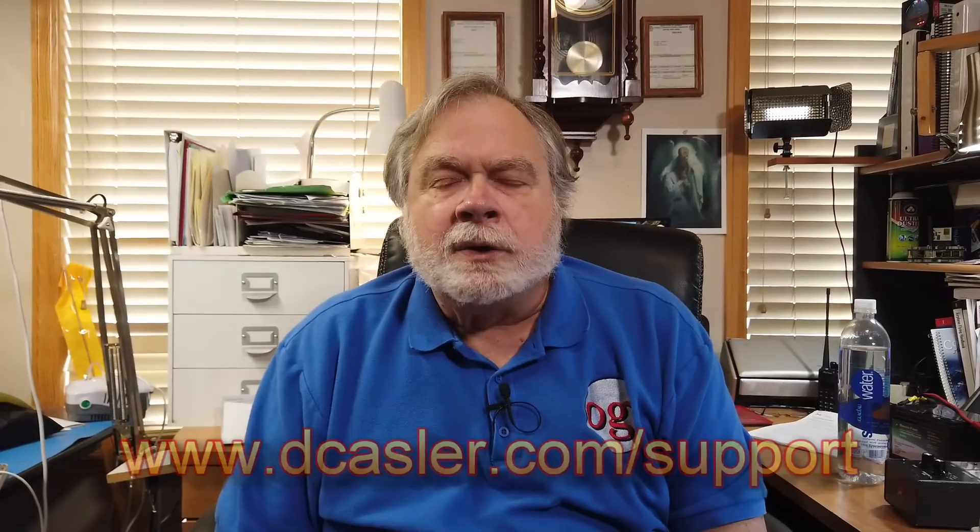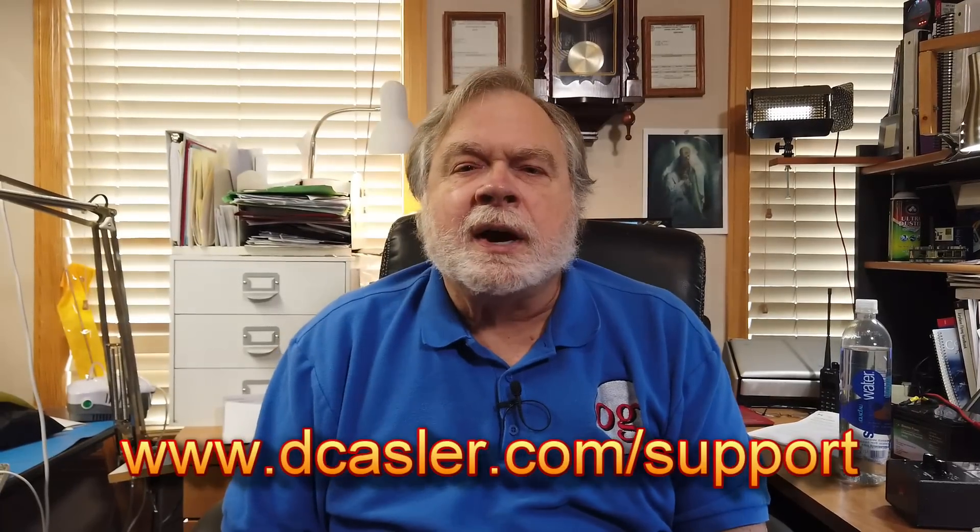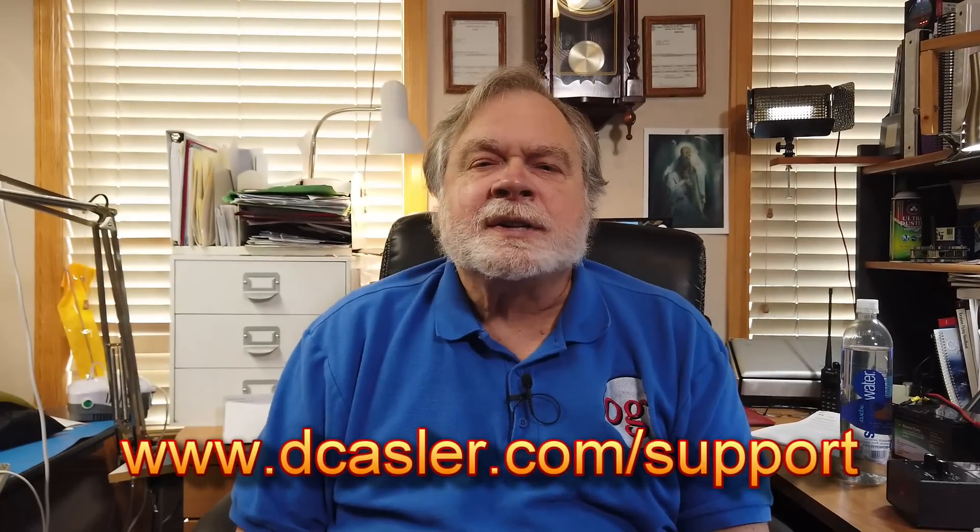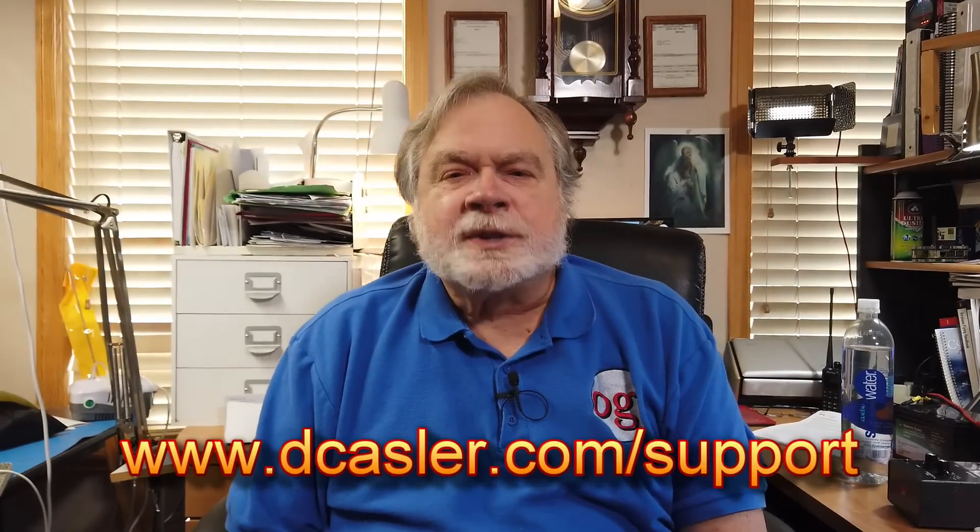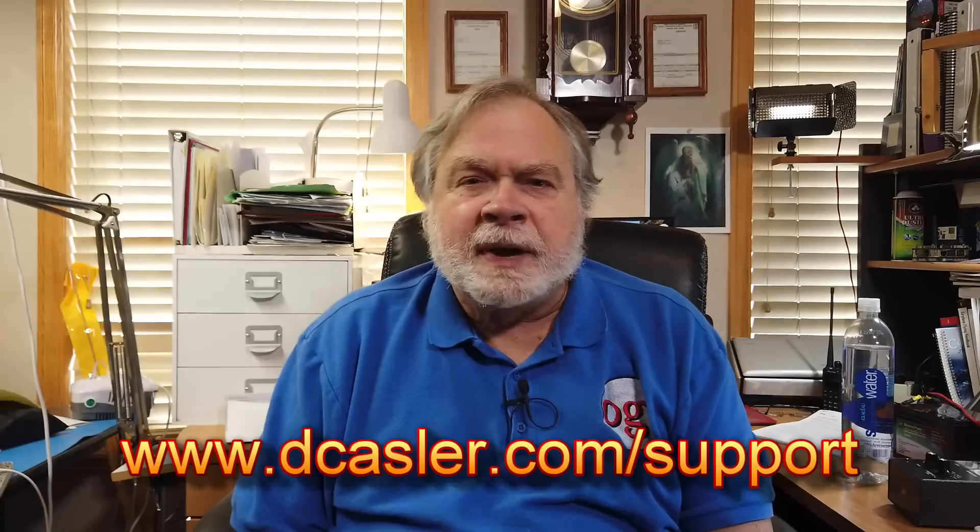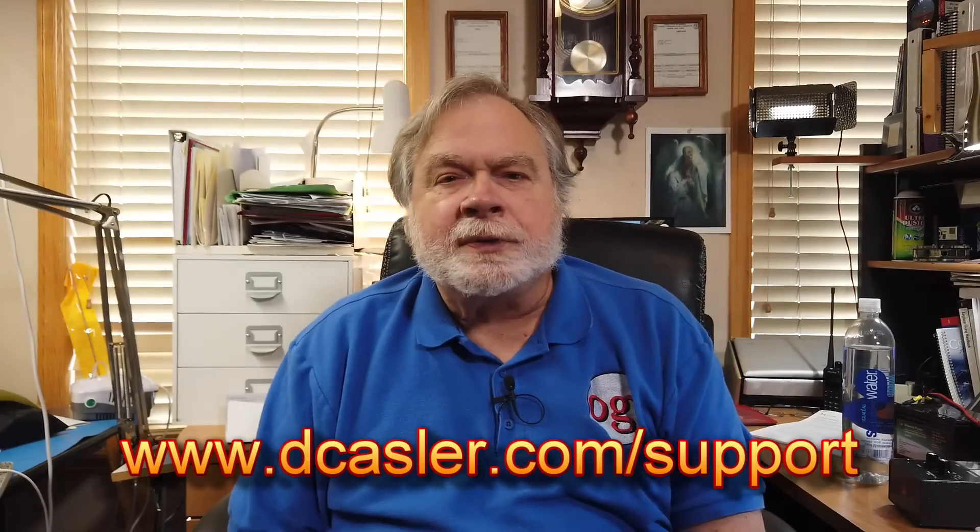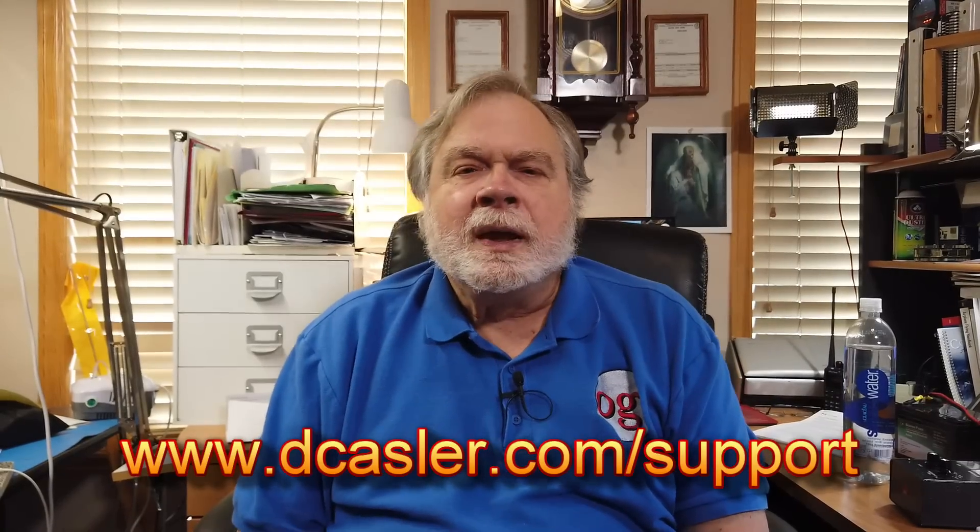If you'd like to contribute to this channel financially, I encourage you to do so. Go to dcastler.com slash support. Pick a method that works for you. And until we next meet, 73.